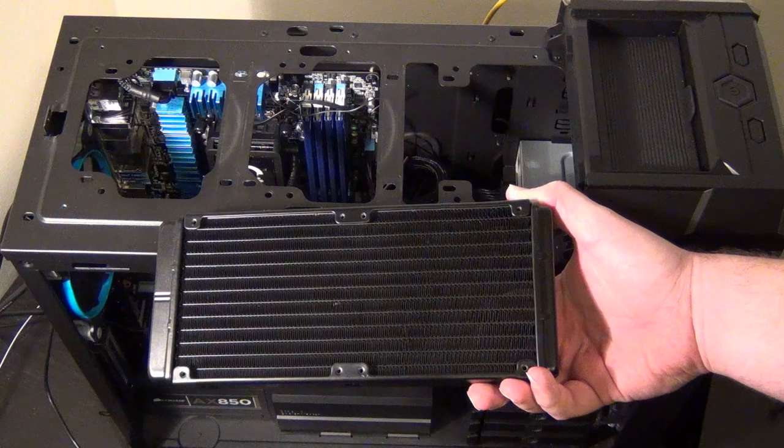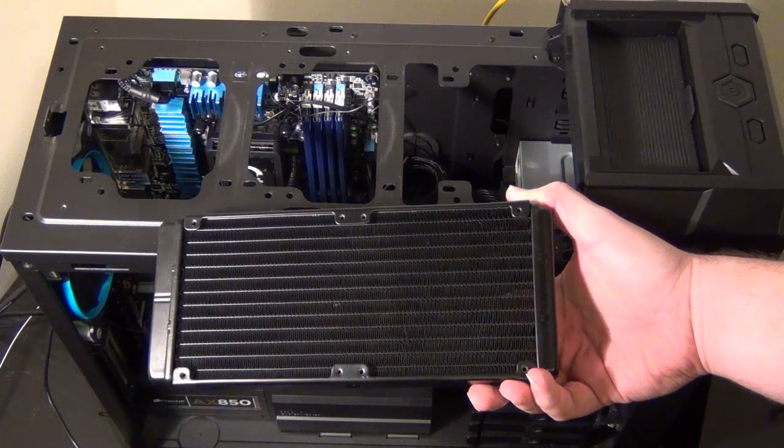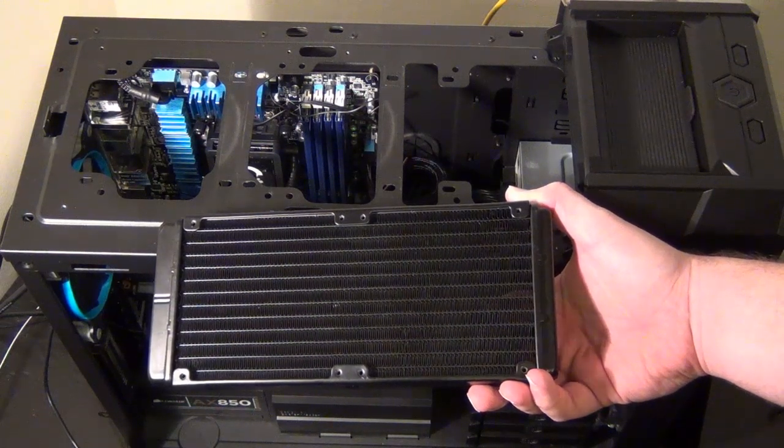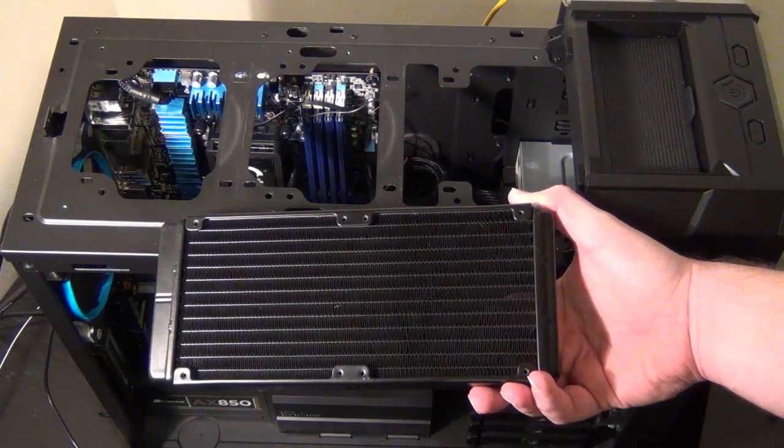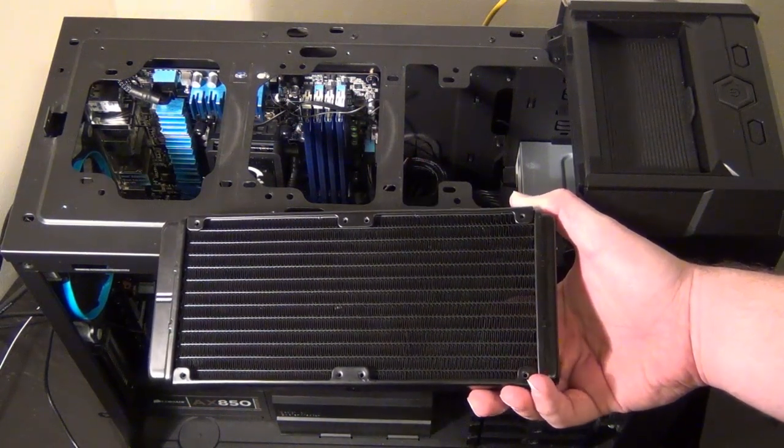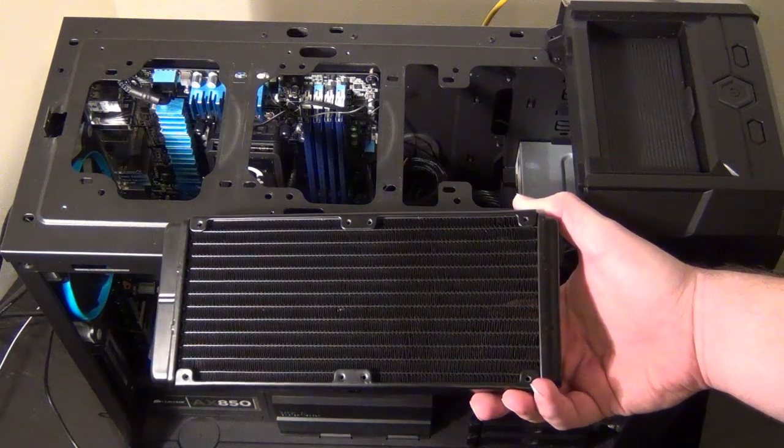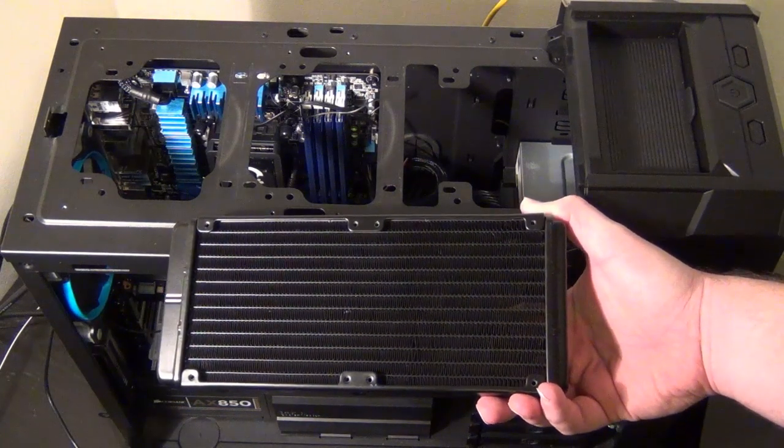Hey guys it's Tim here. I'm going to do a video on how to install an H100 in a Cooler Master Half XM case.